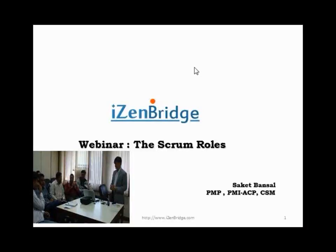Hello friends. I am Saket. I welcome you all to our webinar related to Scrum Roles. Today we will talk about Scrum Roles, which are becoming important especially for the PMI-ACP exam, because invariably I am getting feedback that people are getting three to four questions at least on Scrum Roles. Scrum overall is contributing a good amount of questions to the exam. So let us see what Scrum Roles is all about.